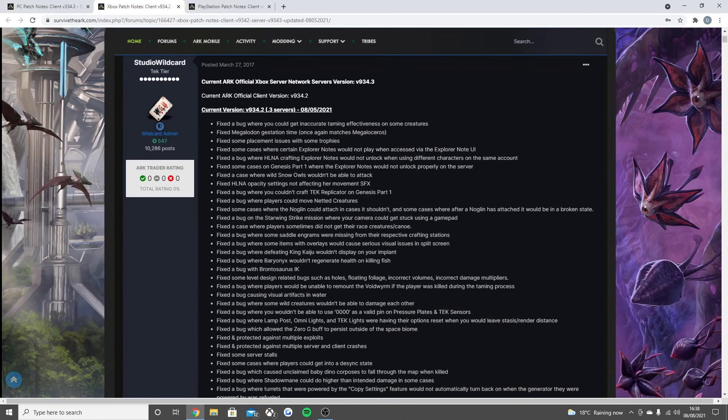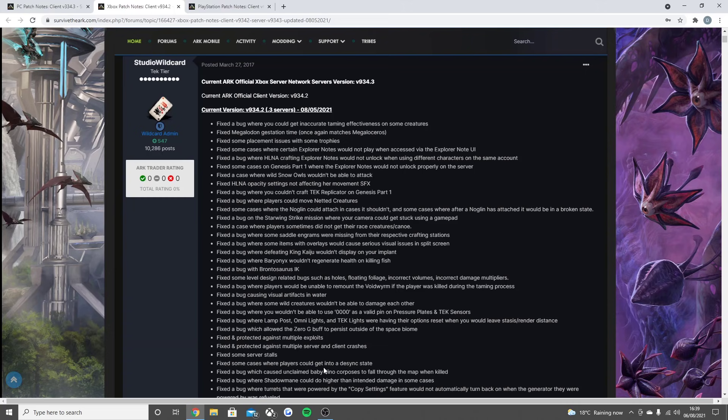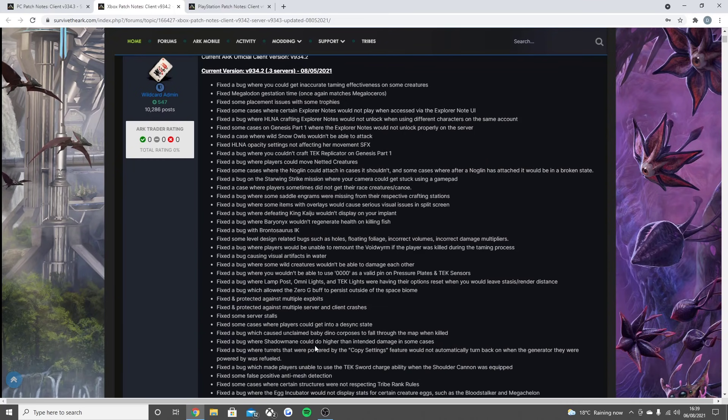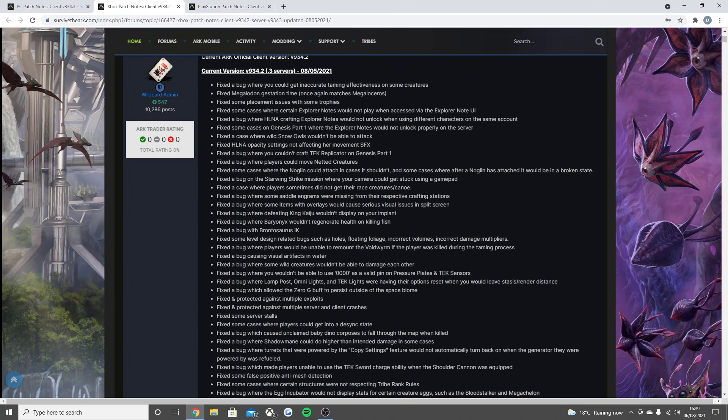Fixed the bug where you wouldn't be able to use 000 as a valid pin on pressure plates and tech sensors, fixed the bug where lamppost, Omnite lights, or tech lights were having the option to reset when you would leave render distance. Fixed the bug which allowed zero-G buff to persist outside of the space biome, fixed and protected against multiple exploits.